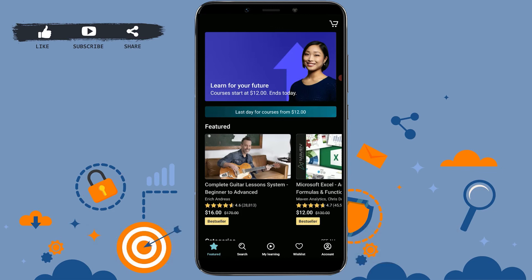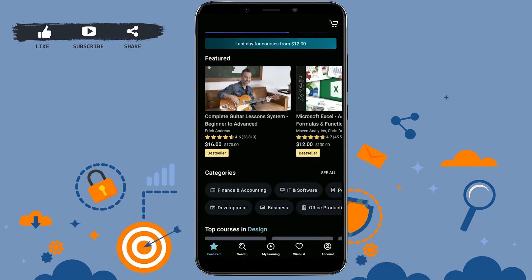You have been logged in to your Udemy account by providing your email address and password in just a few simple steps. Hope this video was useful to you on how you can log in to your Udemy account on the mobile application. Please like and subscribe to the Login Aid channel and click on the bell icon for notifications and updates on videos. Thank you.